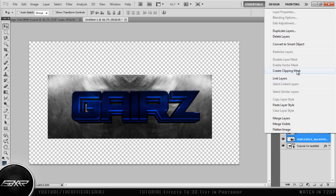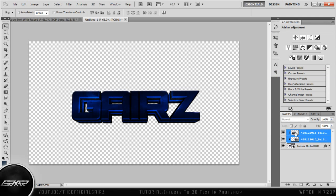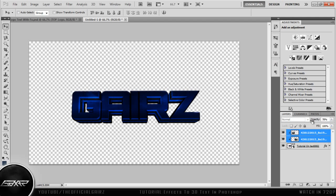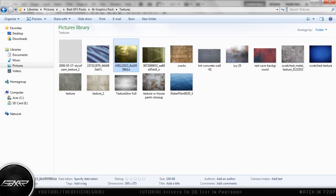Hold Control, click both layers, and create a clipping mask. And once you've done this, you can just bring the opacity of both layers down, which basically strengthens or takes away from the effect of the texture.